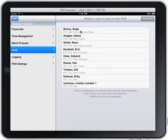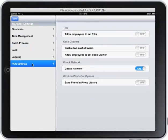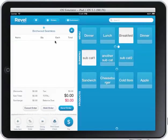I can lock the iPad to a certain user so that no one else can log into it. I have different settings — I can do cash drawer support, I have till functionality, and a whole bunch of other settings that I can set or not set.